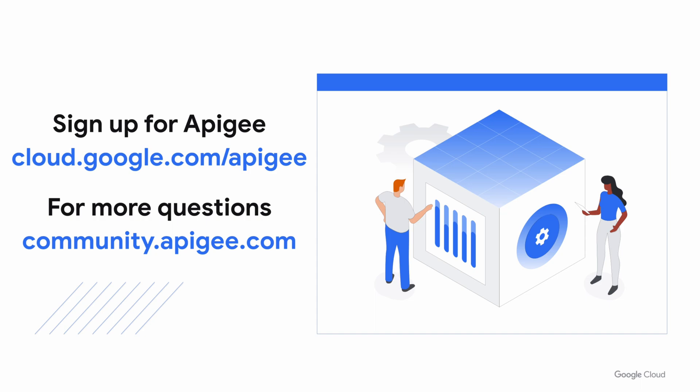Thanks for watching. I hope this content was useful to you. If you have not signed up for Apigee yet, use this link. And if you have any questions, please visit the Apigee community.